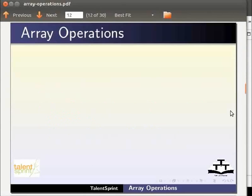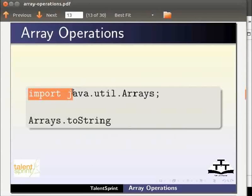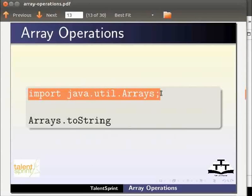The methods for array operations are available in a class called Arrays. To access them we need to import that class. It is done by the statement import java.util.arrays semicolon.